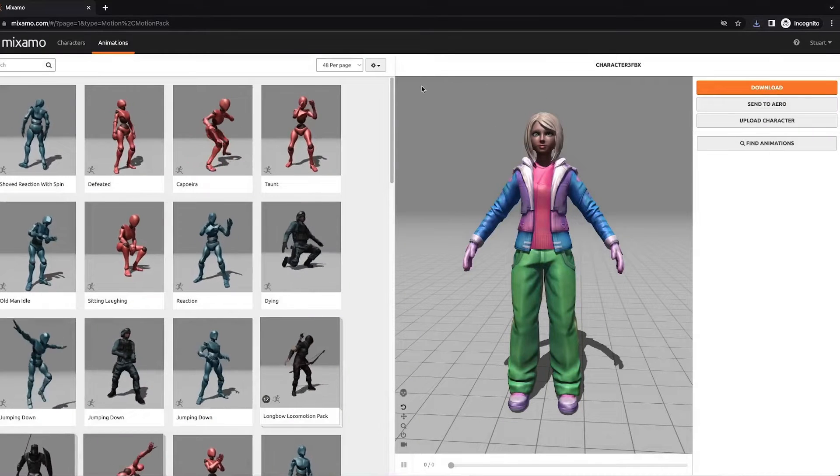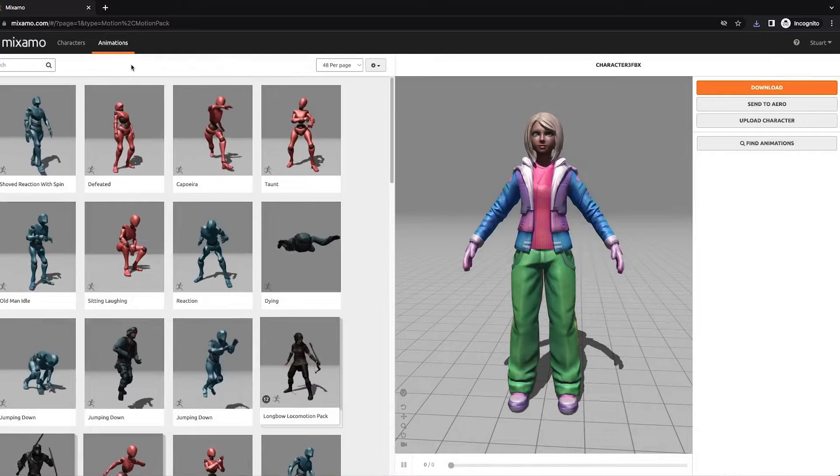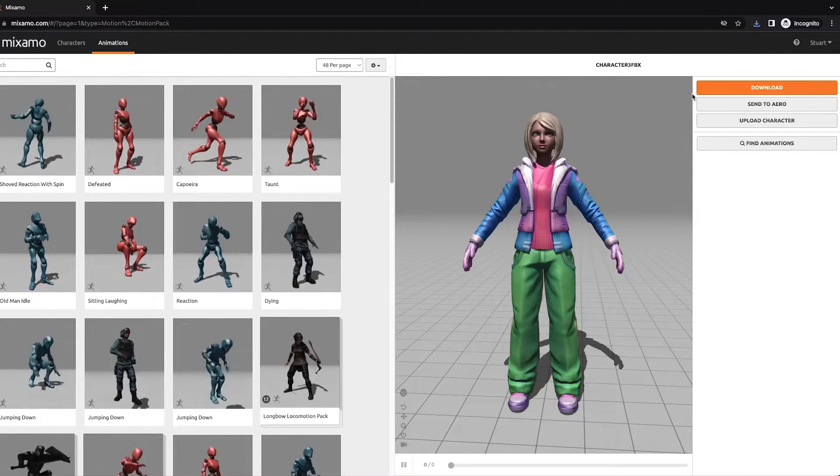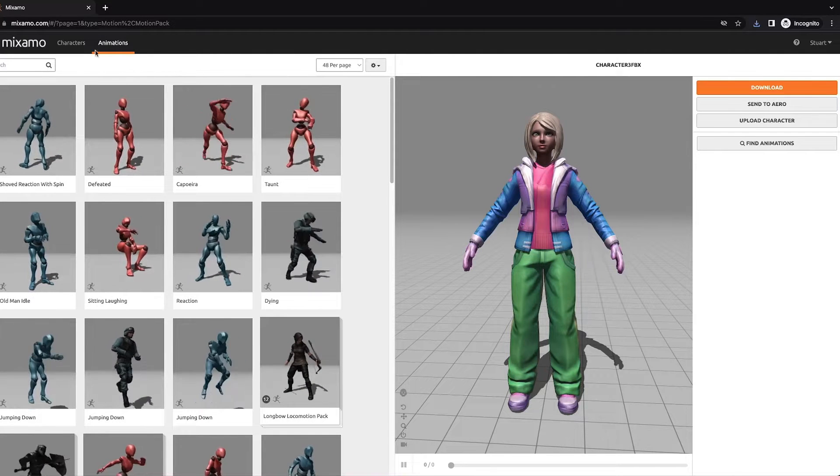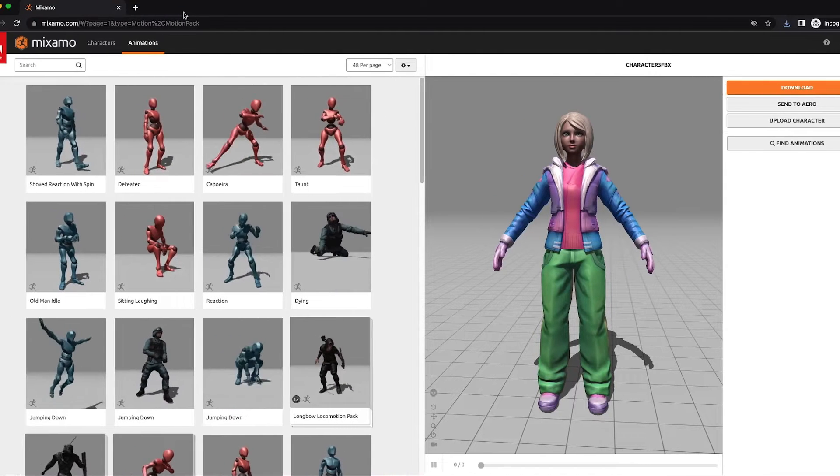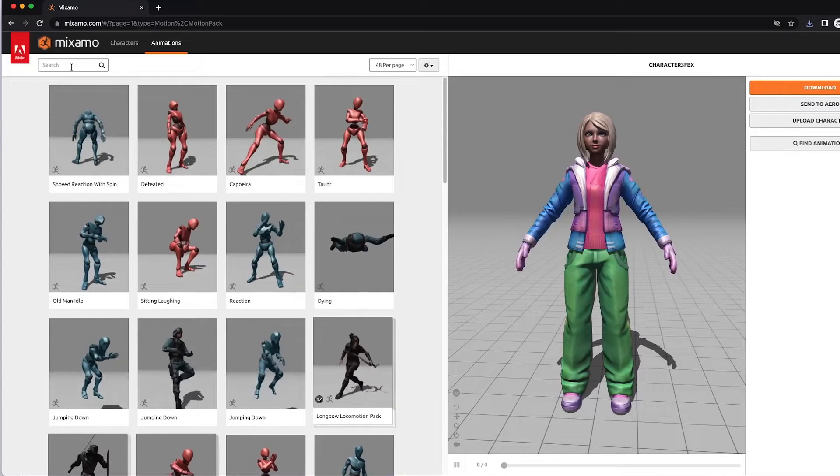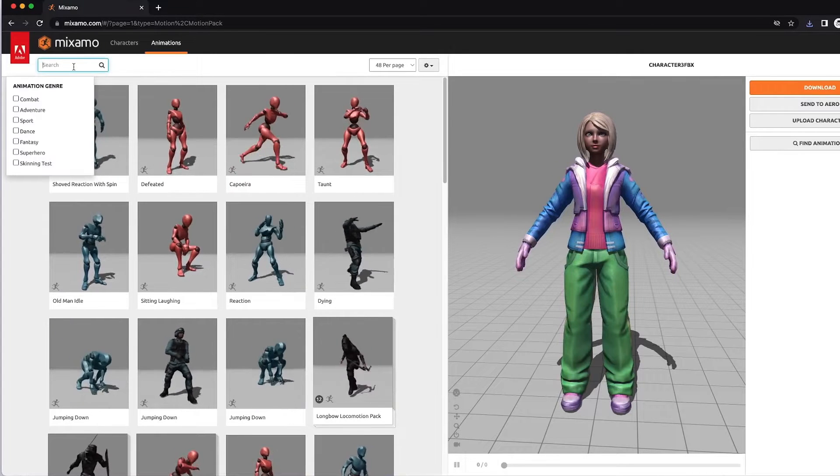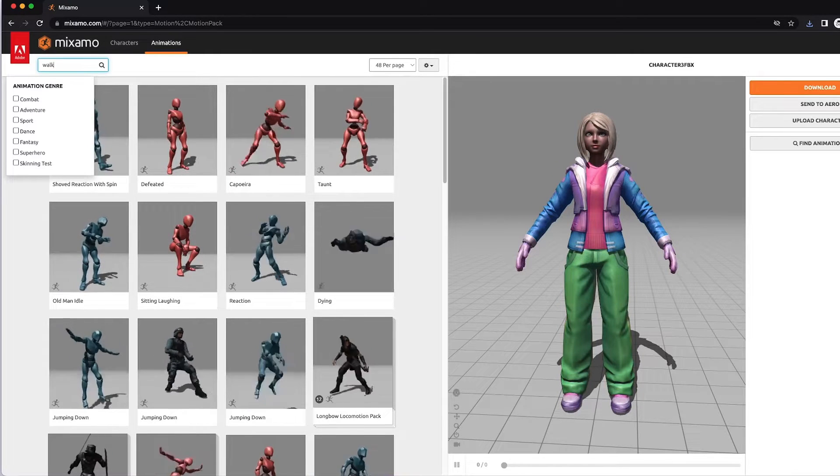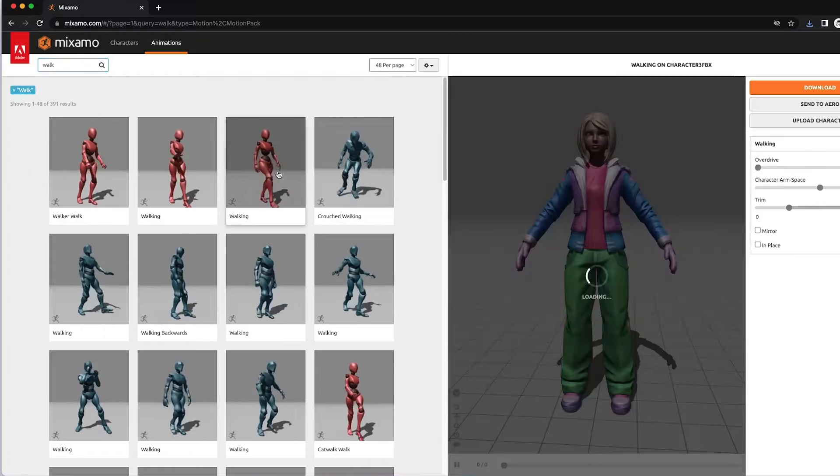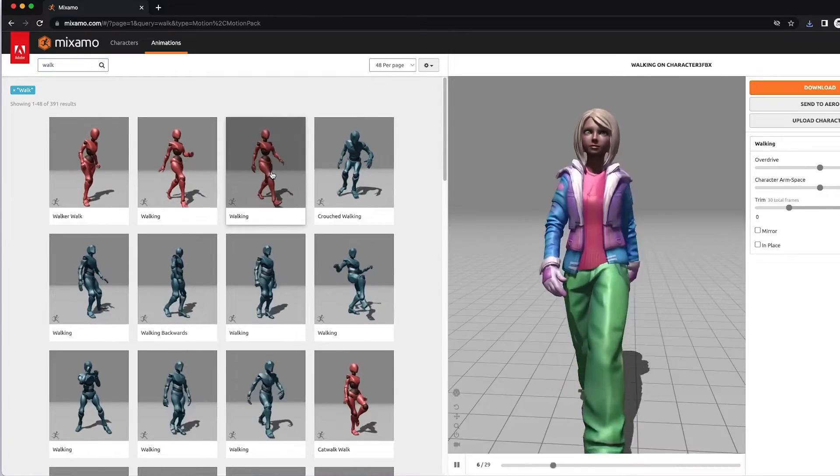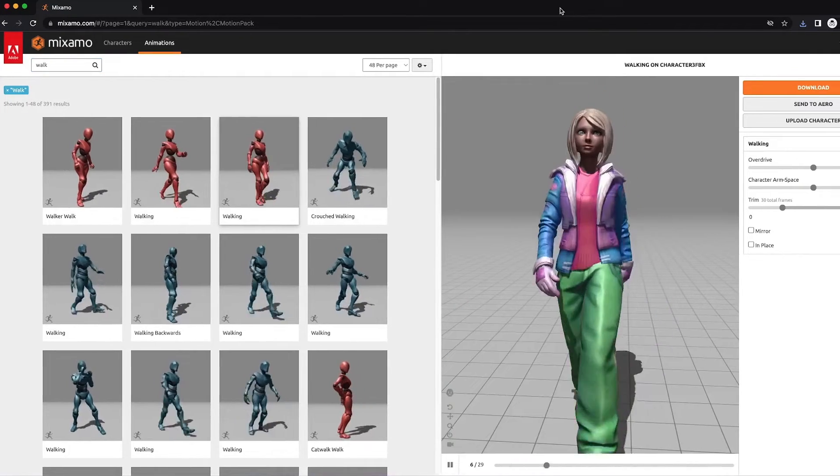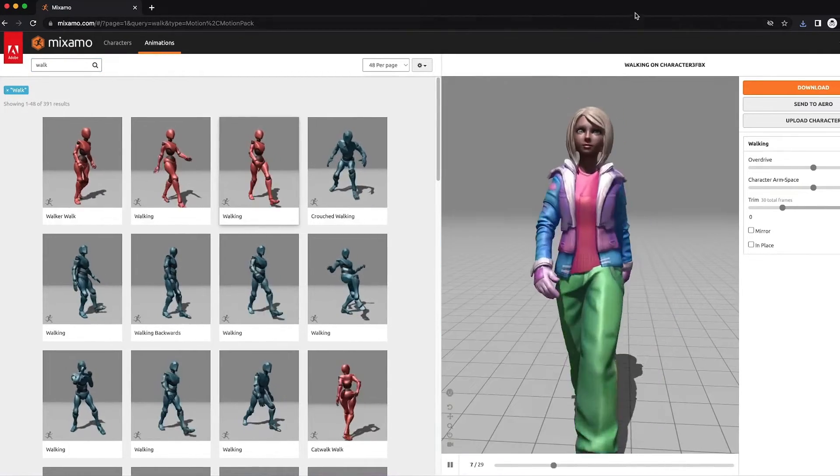All right, let's get an animation onto this character. And to do that, just go here under the Animations tab and type in an animation, such as Walk. And when you click on the Walk Swatch, you'll see your character begin to walk.